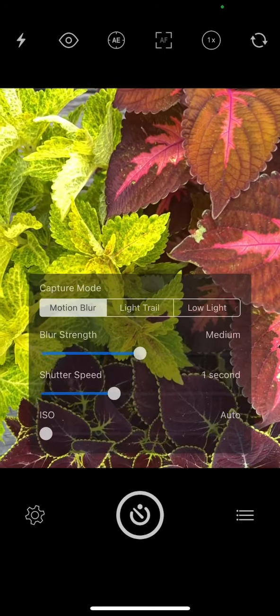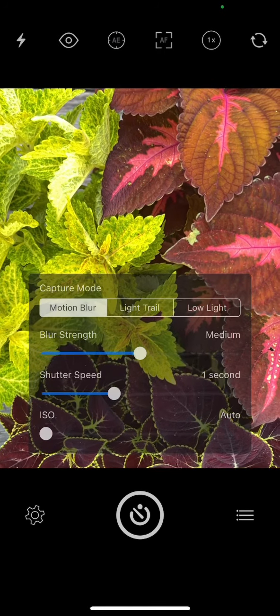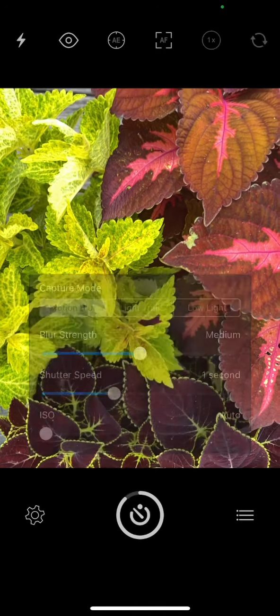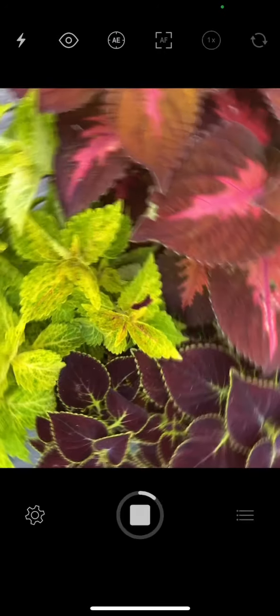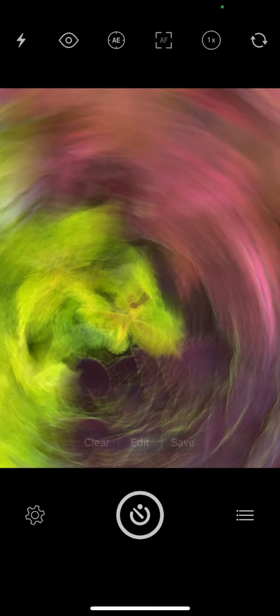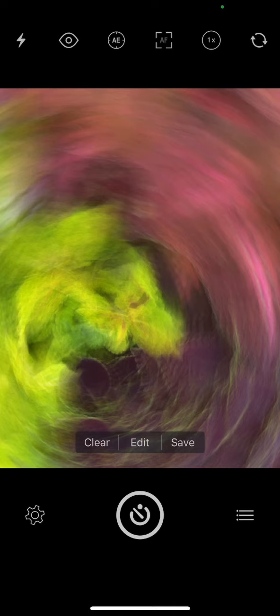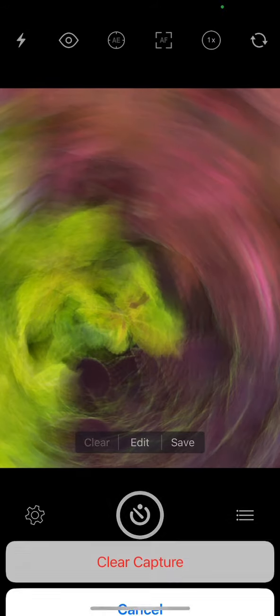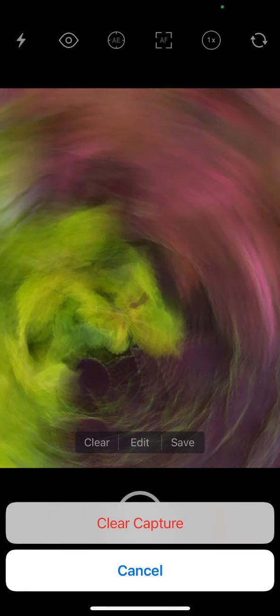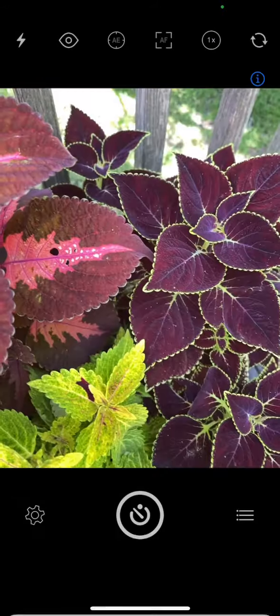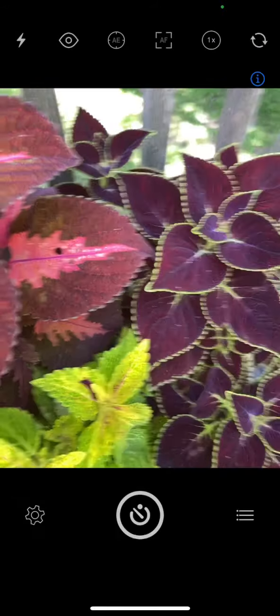So I'm going to press it and I'm already moving. If I like it, I can click save, but then I have to press clear. I can say clear capture and do another one if I wanted to.